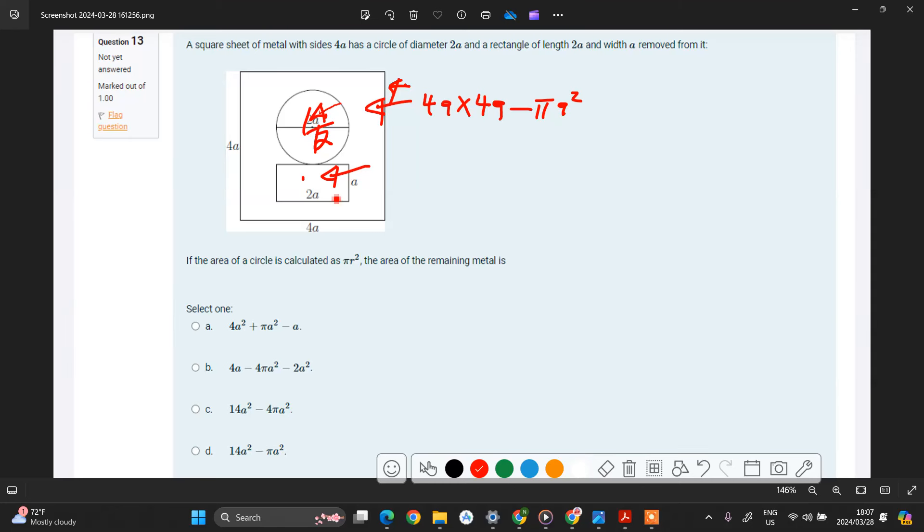To calculate the area of this rectangle we multiply both sides, so we'll have a multiplied by 2a. Then we have a multiplied by 2a. So this will give us 4 times 4, this will be 16, a times a, that is a square.